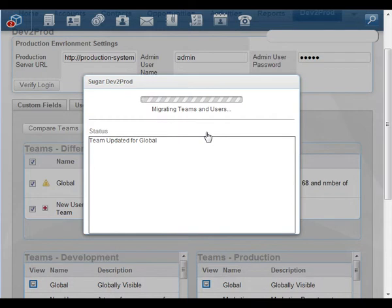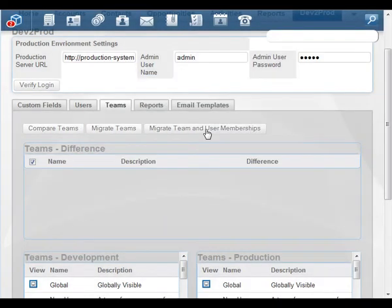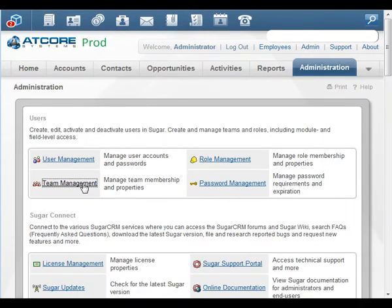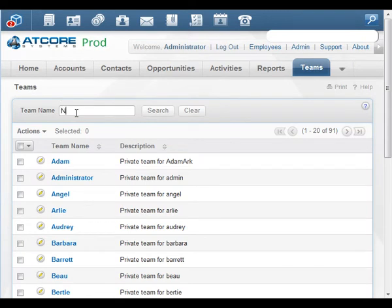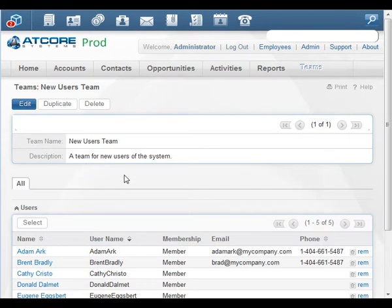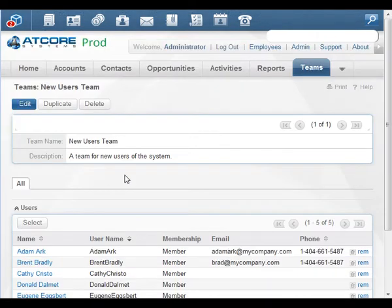Let's click it. Sugar2Prod takes just a moment and we can see it's finished — there are no more differences in the systems. Let's move back to production. We'll click on Admin and look at our team management. We'll do a quick search for the New Users team. It's our first and only result — that is the description I had in development. And we can see back in our production system we do have the five members, with the memberships copied from development, just as we'd expect.